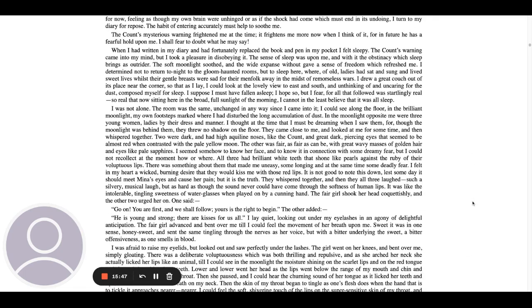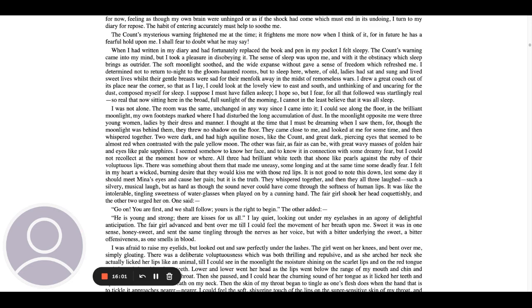When I had written in my diary and had fortunately replaced the book and pen in my pocket, I felt sleepy. The count's warning came into my mind, but I took a pleasure in disobeying it. The sense of sleep was upon me, and with it the obstinacy which sleep brings as outrider. The soft moonlight soothed and the white expanse without gave a sense of freedom which refreshed me. I determined not to return tonight to the gloom-haunted rooms, but to sleep here where, of old, ladies had sat and sung and lived sweet lives whilst their gentle breasts were sad for their menfolk away in the midst of remorseless wars. I drew a great couch out of its place near the corner, so that as I lay, I could look at the lovely view to the east and south, and unthinking of and uncaring for the dust composed myself for sleep.